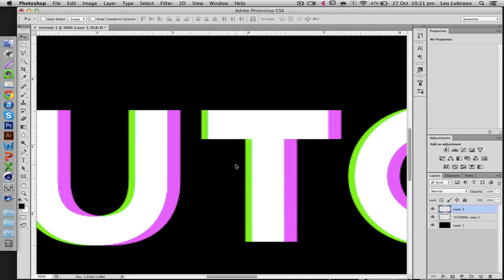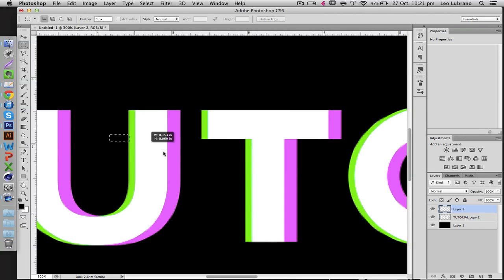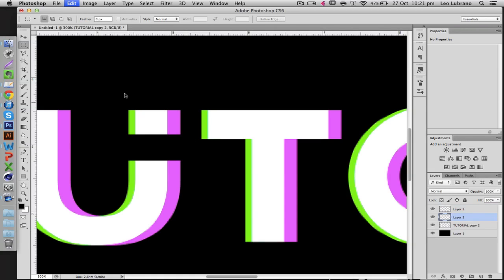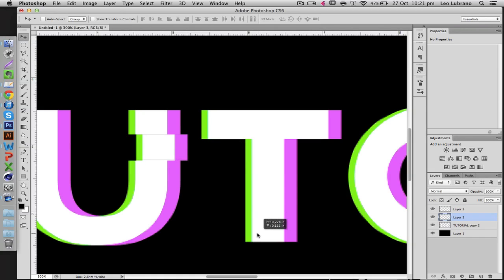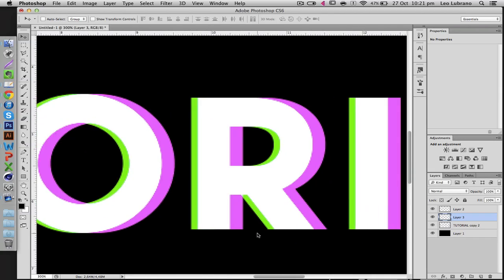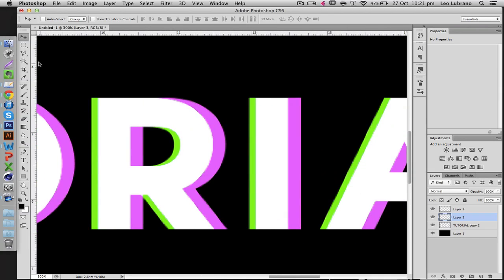For example, let's do it on another section. Make sure you're on the right layer, control X, control V, and then move this in this direction. And just a final example,